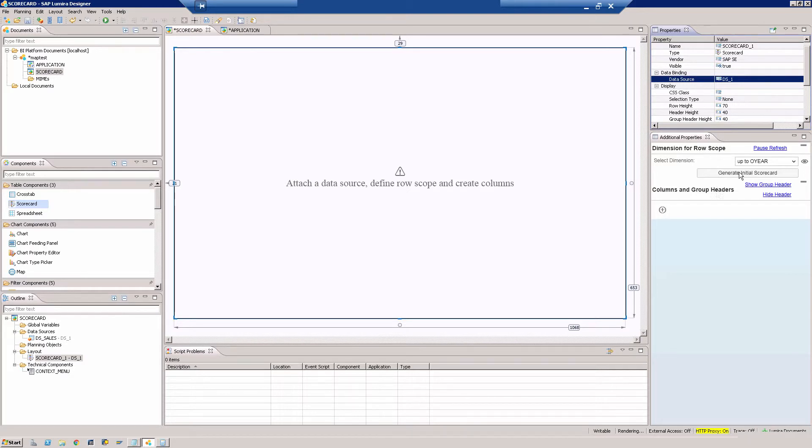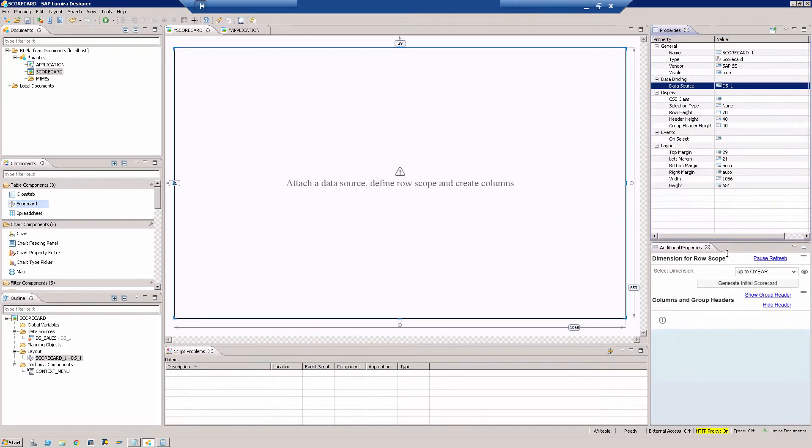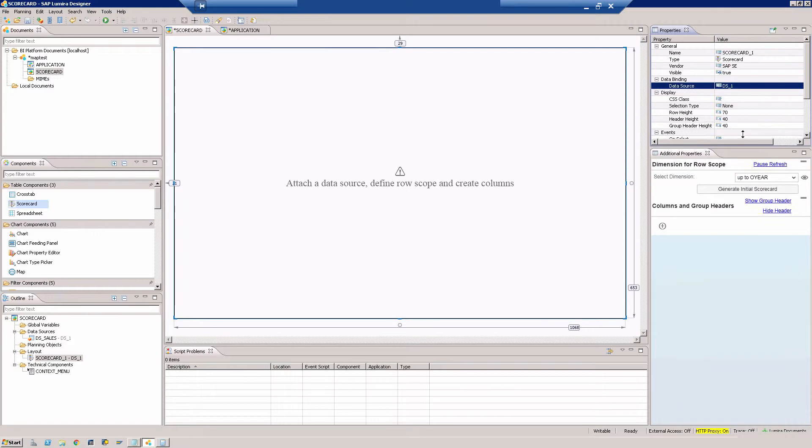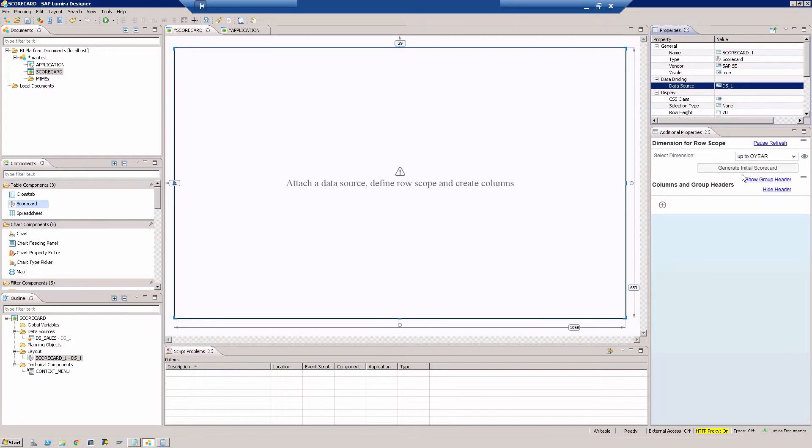Once you do that you can see that the additional properties will start to populate some information here. Of course I made it big so that you can see what's happening below. If you want, you can always go down and see the other stuff. Let's go back.